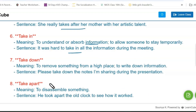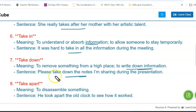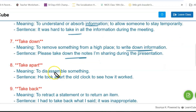Next is 'take down.' Take down means to remove something from a high place, or to write down any information. The sentence is: please take down the notes I am sharing during the presentation.